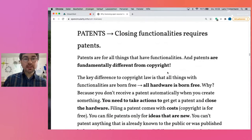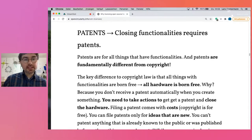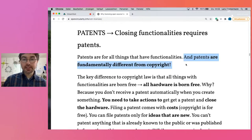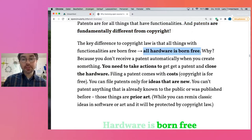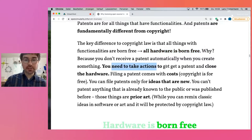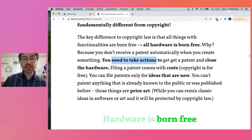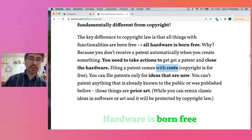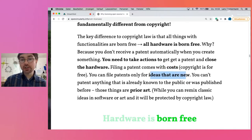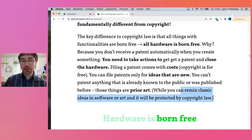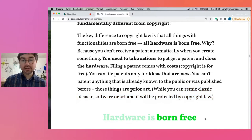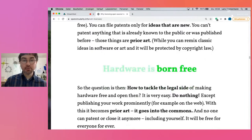Patents are really fundamentally different from copyright. The key difference is that all hardware is born free. You don't receive a patent automatically — you have to become active to get it and to close the hardware. This comes first with costs, while copyright was free. And you can only patent ideas that are new — you can't patent anything already known to the public, which is already prior art.